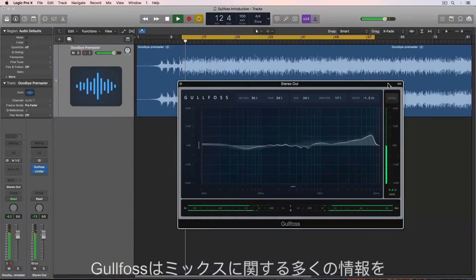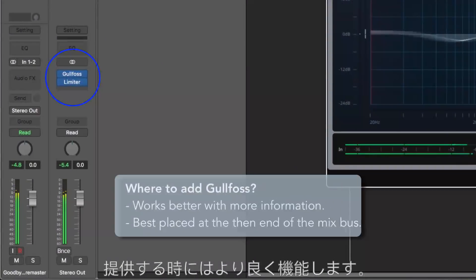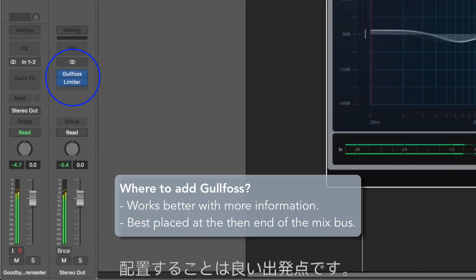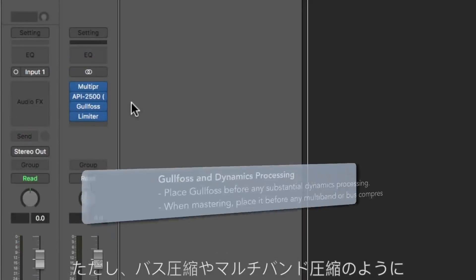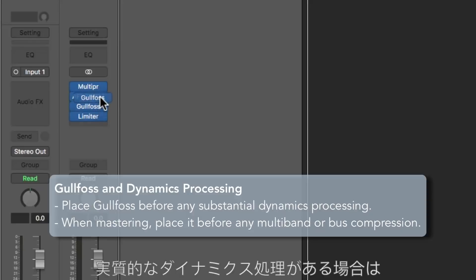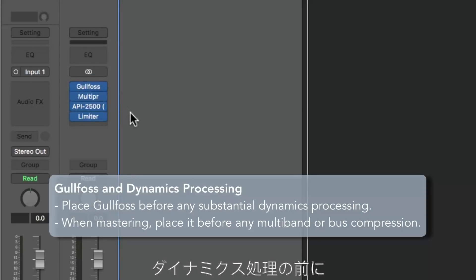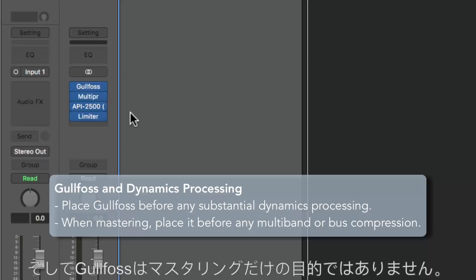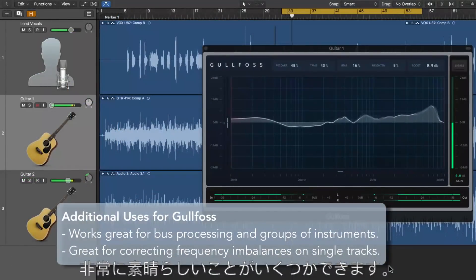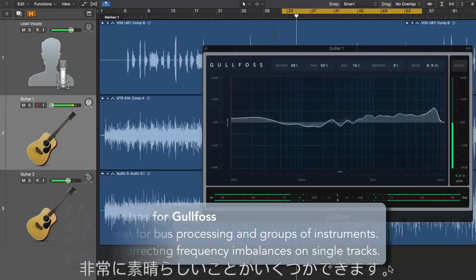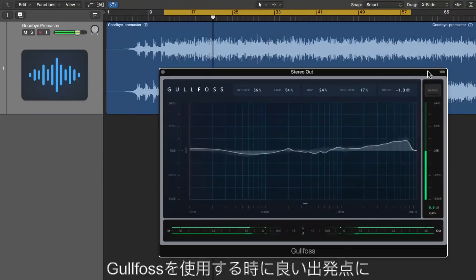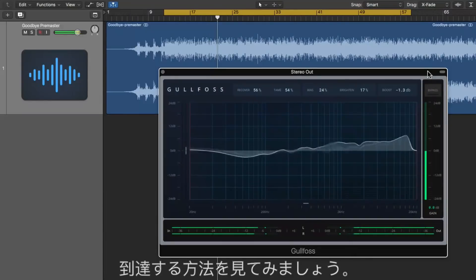Gullfoss works better when it's fed more information about your mix, so placing it toward the end of your processing chain is a good starting point because this is where the most sonic information will be. However, if you have any substantial dynamics processing like bus compression or multiband compression, it's often a better option to place it before the dynamics processing. And Gullfoss isn't just for mastering — you can do some really great things with it using it for bus processing or even on individual tracks. So using the example demonstrated at the beginning of this video, let me show you how to arrive at a good starting point when using Gullfoss.